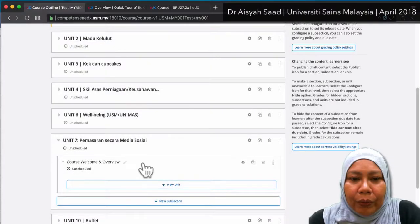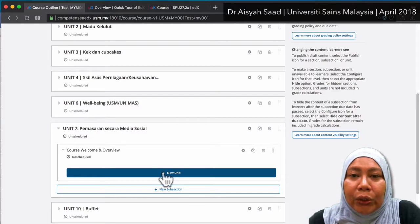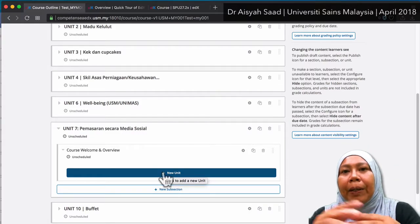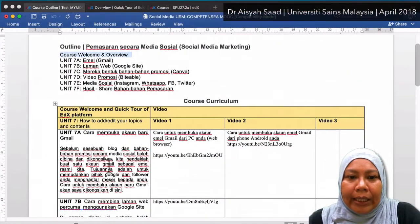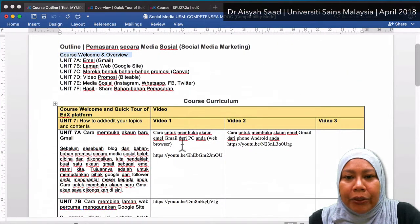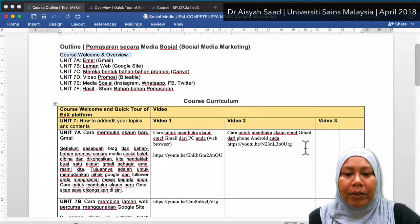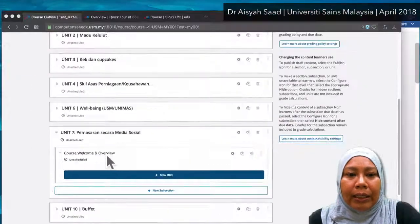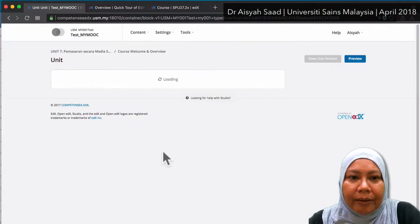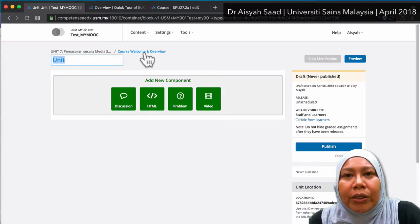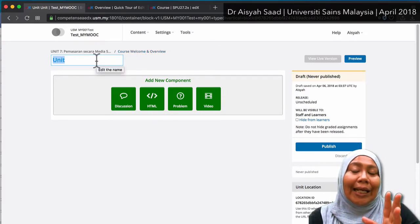We are going to add in a new unit. This is the part where you add in the text, video 1, video 2 and so on — all your MCQ and so on. So under this particular course welcome, I'm going to add in a new unit. Under the course welcome then overview, I'm going to add a unit and add a text here.